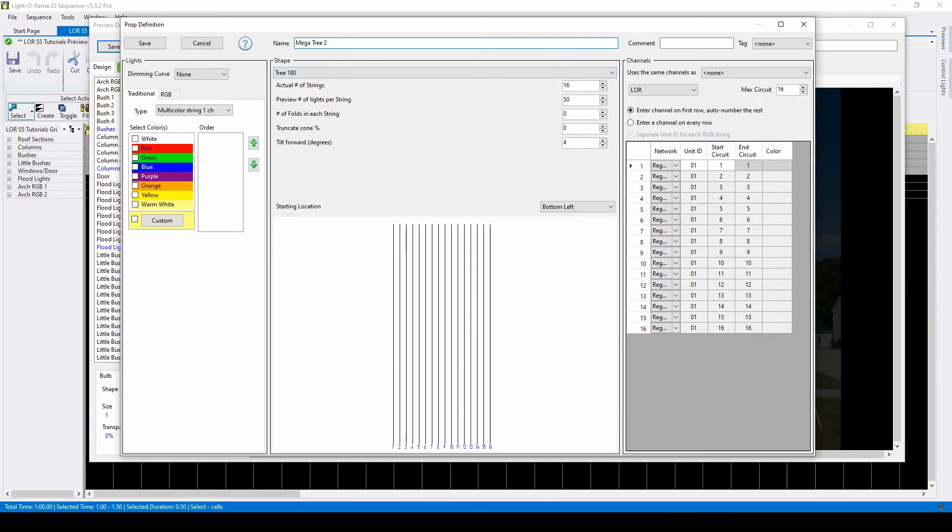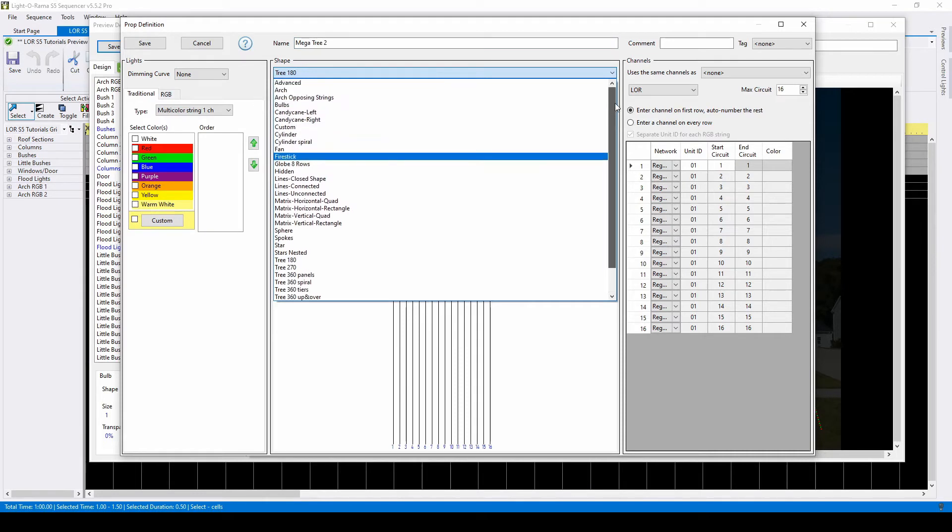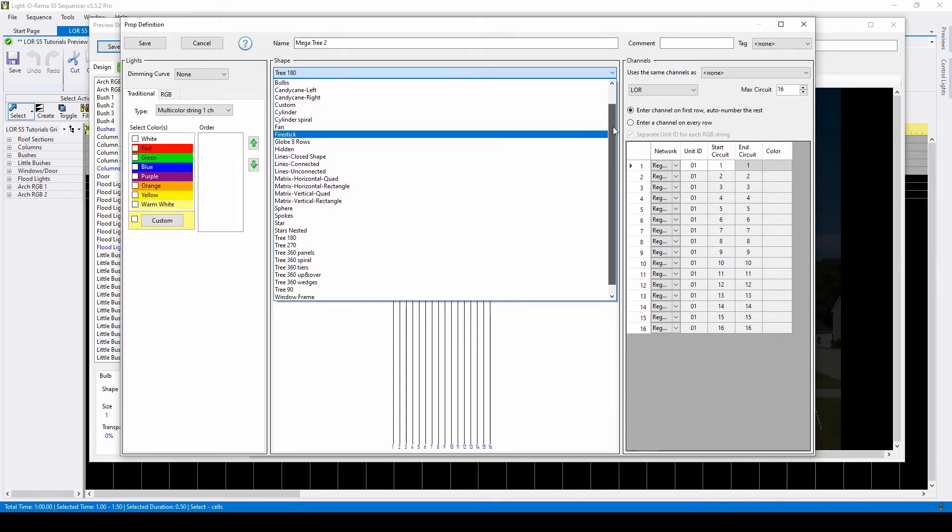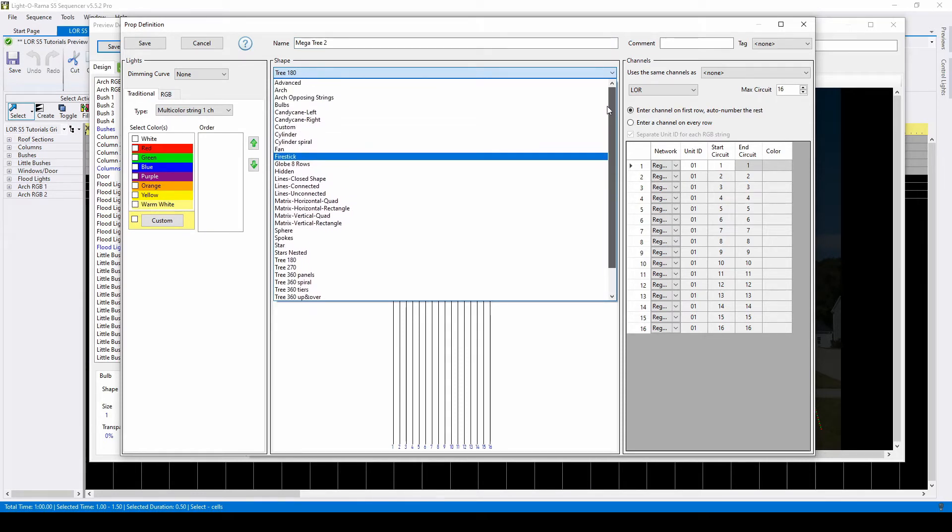The shape dropdown allows you to choose from a few dozen preset shapes, like arches, candy canes, matrices, and trees.